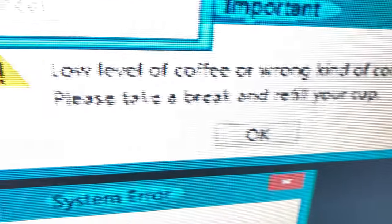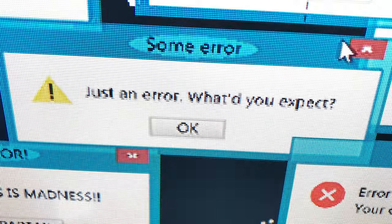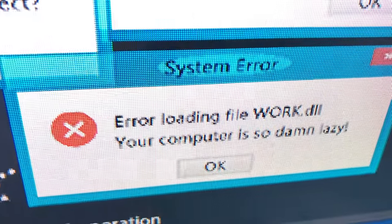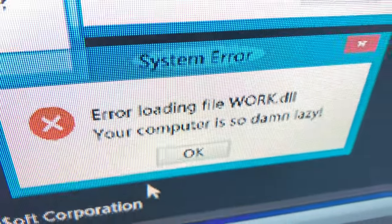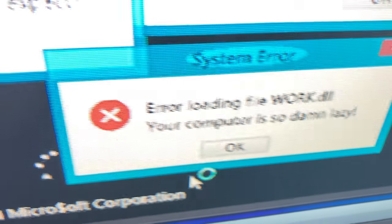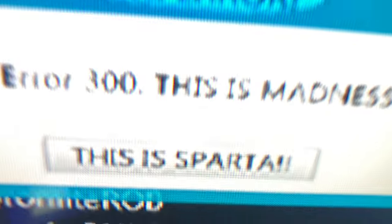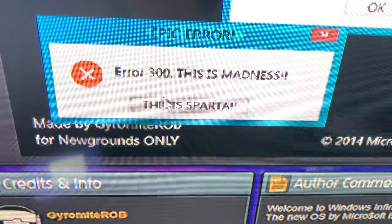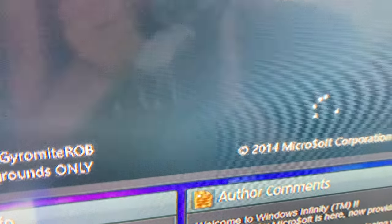This error message is a stub - you can help Microsoft by expanding it. Low level coffee or wrong kind of coffee detected, please take a break. Just an error, what do you expect? Error loading file work dot DLL - your computer is so damn lazy.